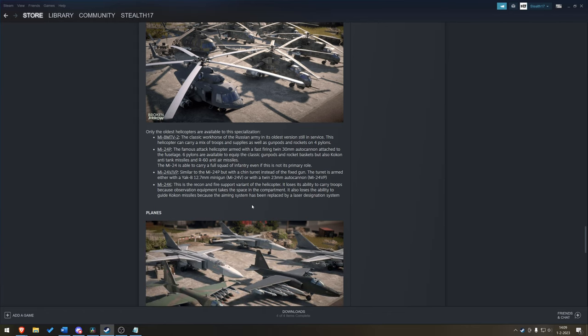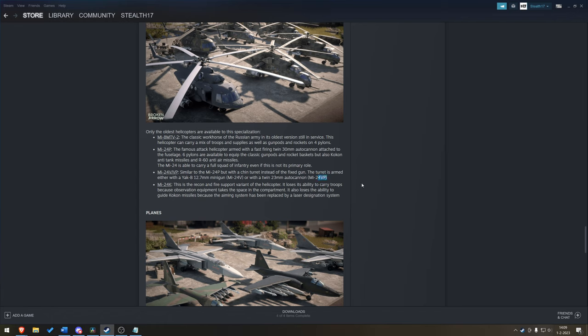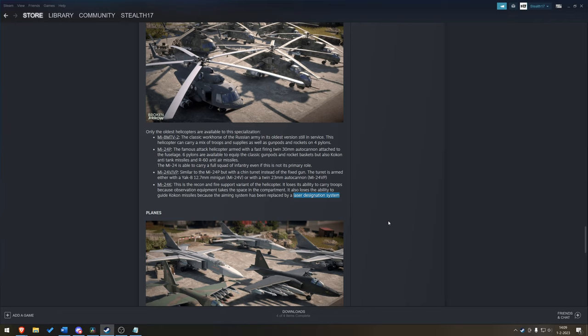Mi-24V/VP. Similar, but with a chin turret instead of a fixed gun. The Mi-24P has to rotate the whole helo. This thing just rotates the turret. The turrets are armed with either a 12.7mm minigun or an autocannon. So, you get the V or the VP. And then the K is the recon bird. Loses its ability to carry troops because observation equipment takes space in the compartment. No ATGMs because the aiming system has been replaced by, again, there it is again, laser designation.